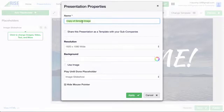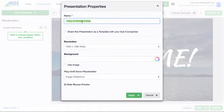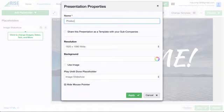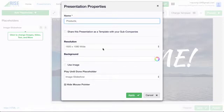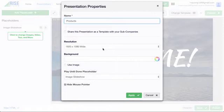In the Name field, I'm going to type a new name for this presentation. I'm creating a presentation for a flower shop, so I'm going to name it Products because it's going to contain images of the various products my shop sells. The resolution for this presentation is set to 1920x1080, which is a standard resolution for most displays and is the resolution of the display that I'm going to use, so I can leave it as is.